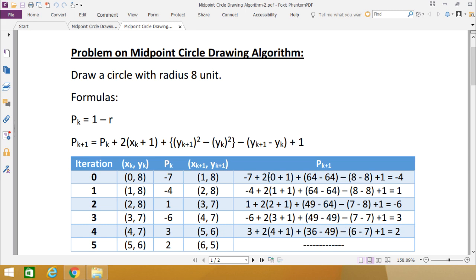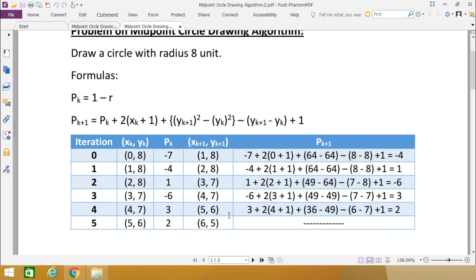This process of calculating pk+1 keeps repeating. The process terminates when xk+1 is greater than yk+1, meaning we have crossed the first octant. We continue as long as xk+1 ≤ yk+1. Once terminated, we have all the xk, yk values.